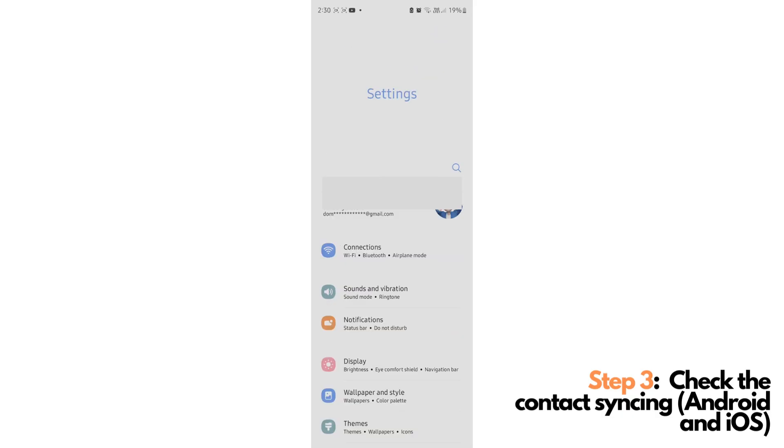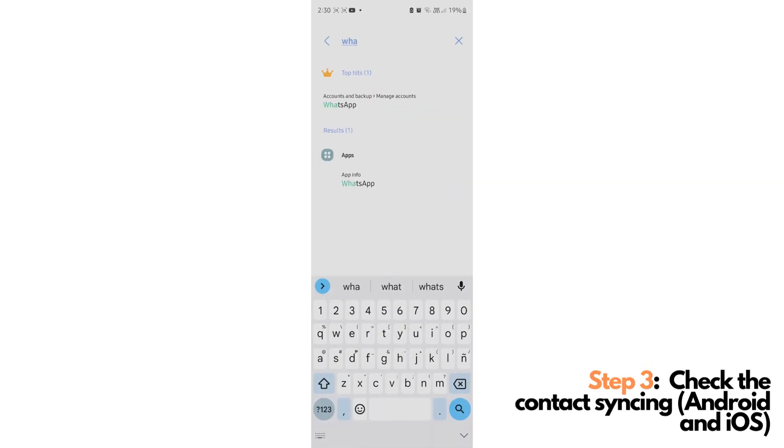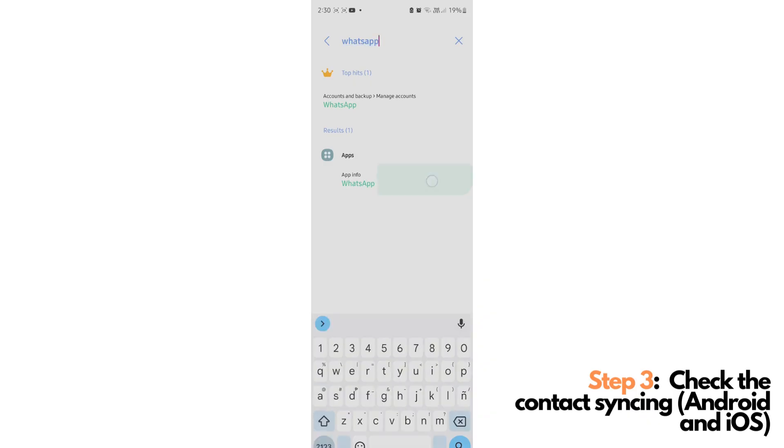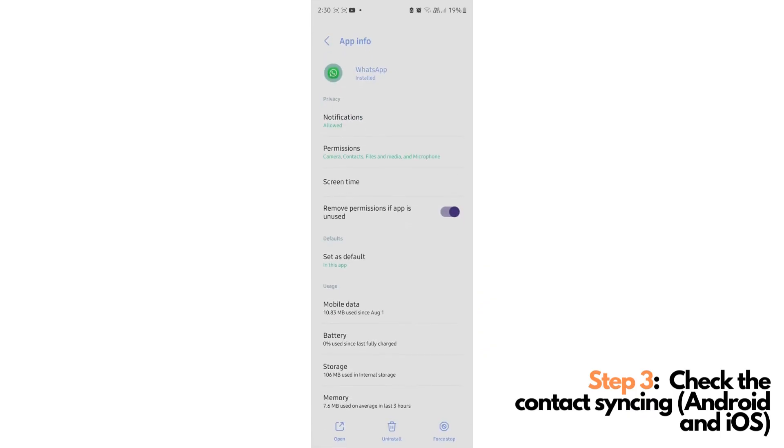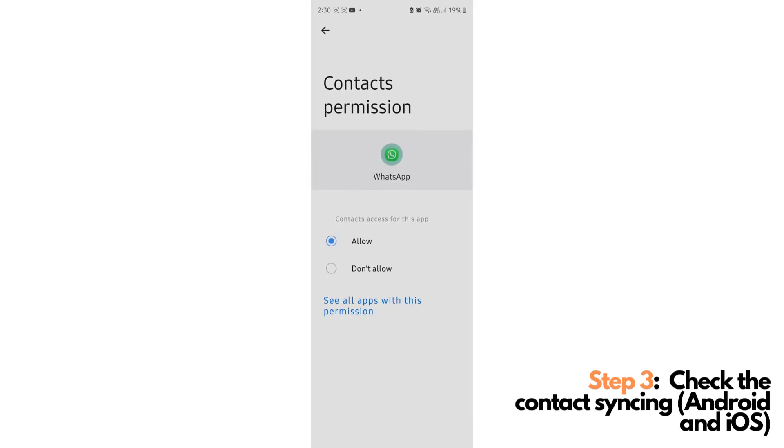After checking the Google Sync, we will now be checking the WhatsApp permissions to your contacts to make sure that it's properly synced to WhatsApp. To do this, you can go to Settings, search for WhatsApp, tap WhatsApp application, tap Permissions, and make sure that the contacts is in Allowed section of the App Permissions for WhatsApp. If in any case it's in Don't Allow mode, you can just change it here and tap Allow.